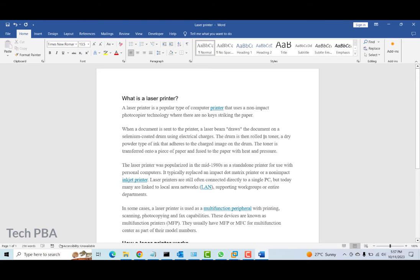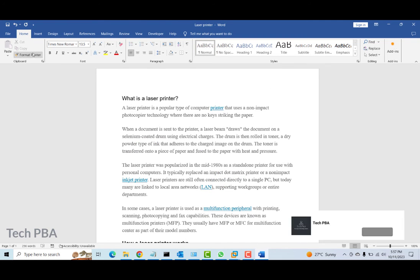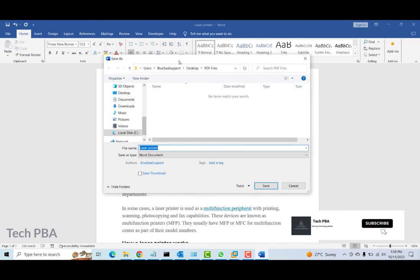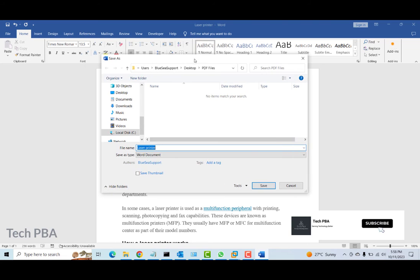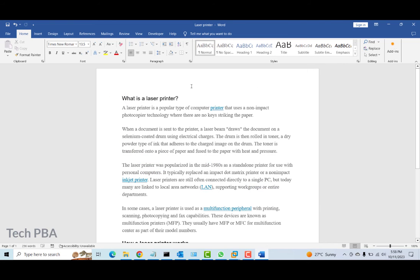After editing your PDF file in Word, you can go ahead and click the Save button. The first time you do it, it's going to prompt you to put a name on it. Since this is a Word document, you are saving it as a Word document, so you'll need to put a name on it. In my case, I'll accept the default and then click Save.